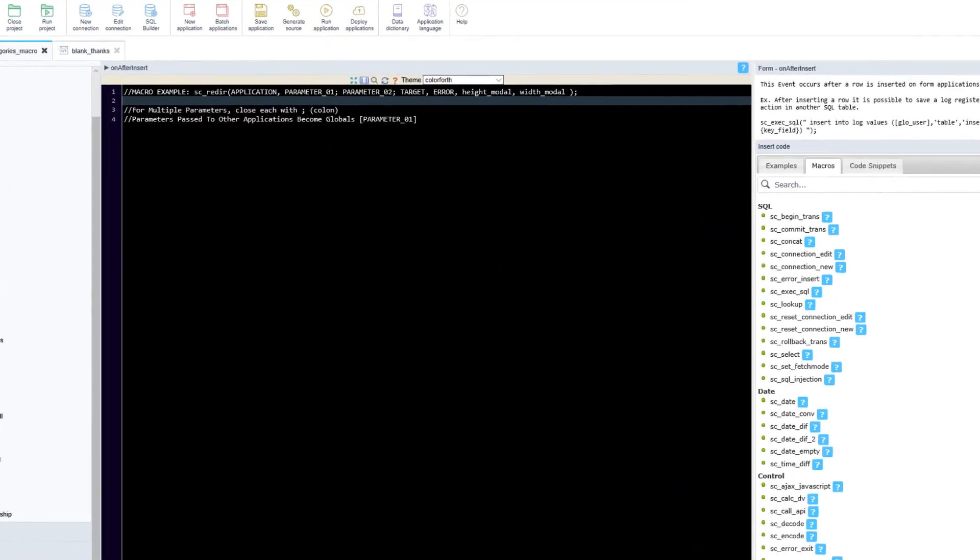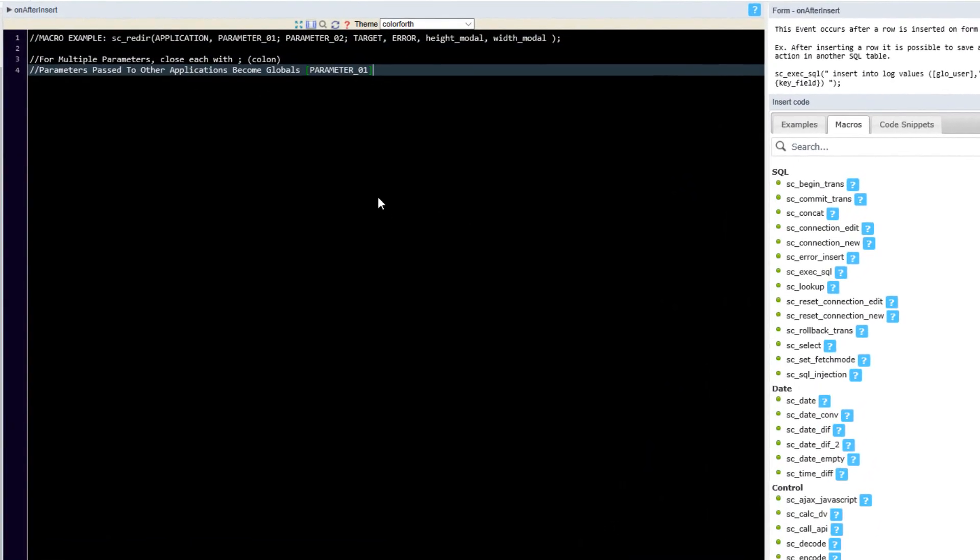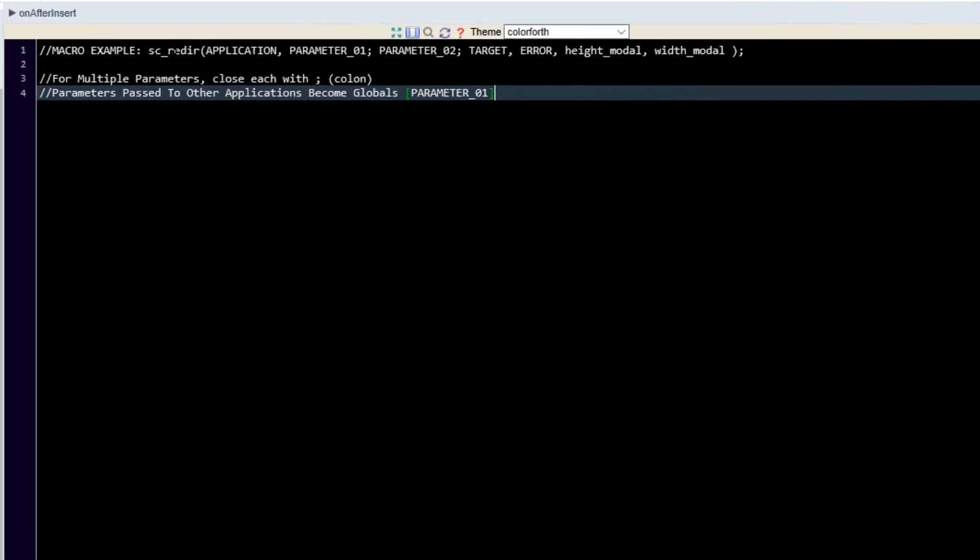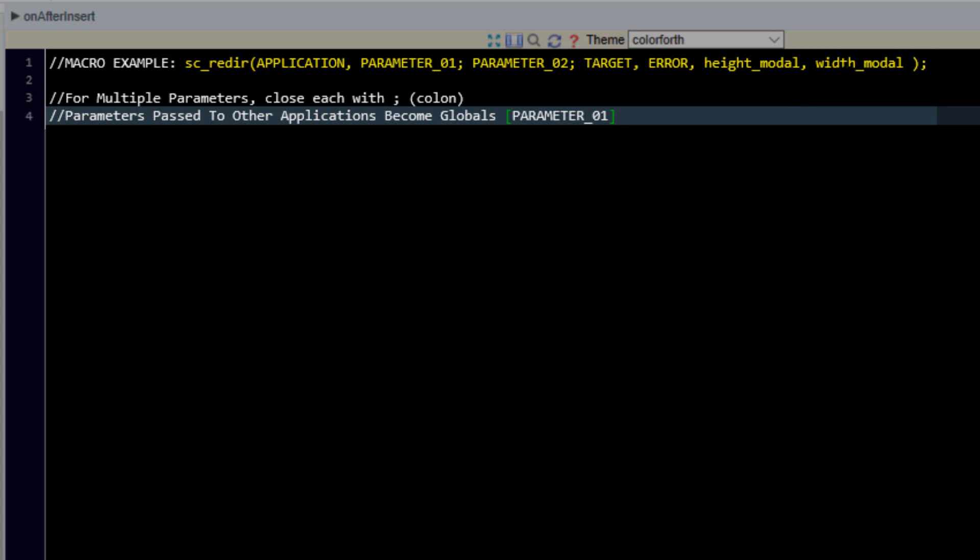So I've gone ahead and pasted my example within our application and we can see here SC underscore redirect application parameter 0 1 finished with a colon another parameter also finished with a colon. Now this is very important to note parameters which we include within the redirection must finish with a colon. We then also include a target, we can include an error as well as a height for the modal window and also a width.